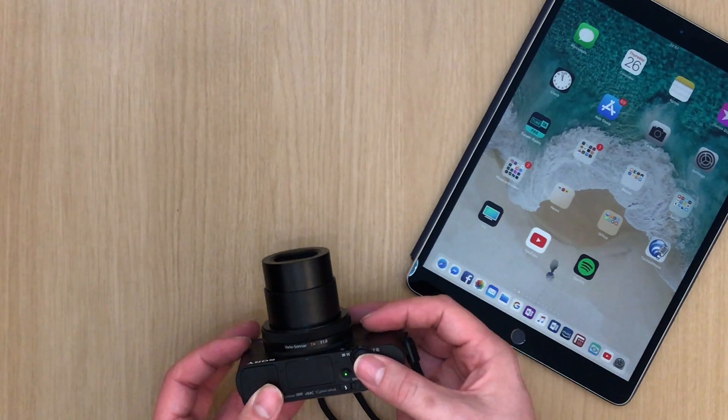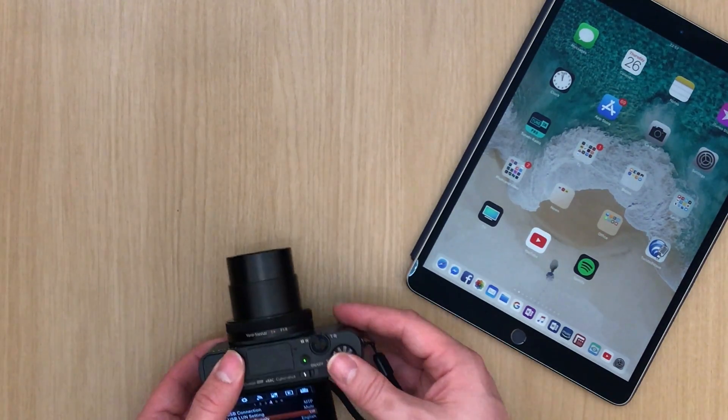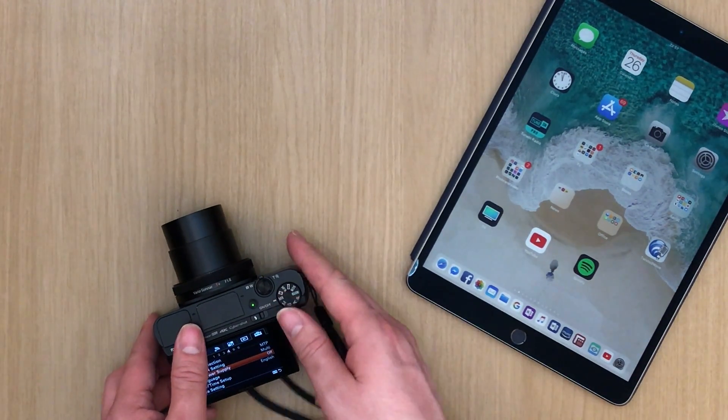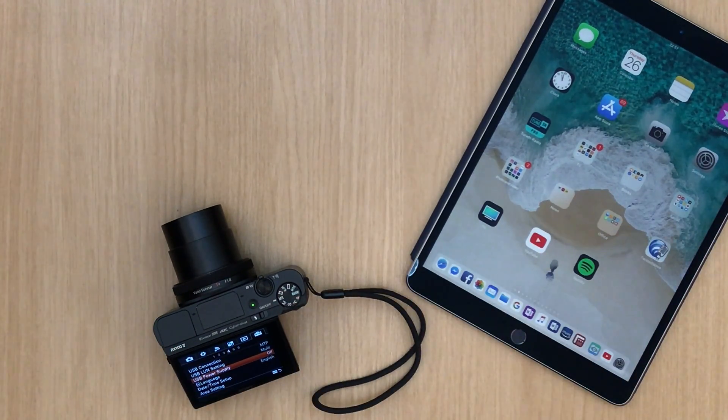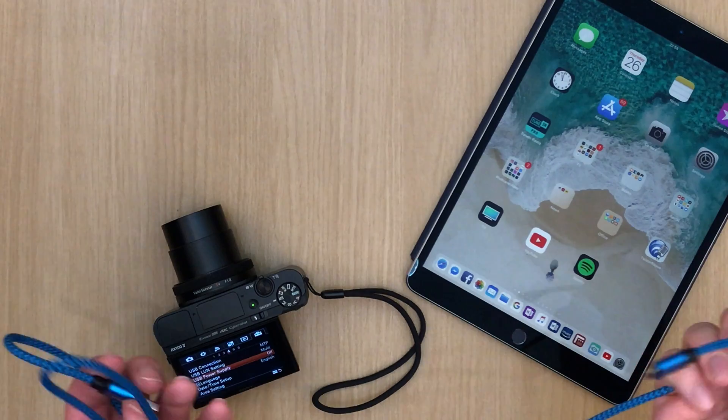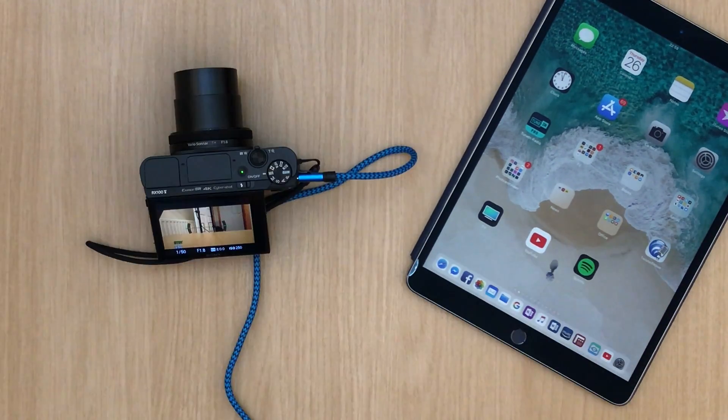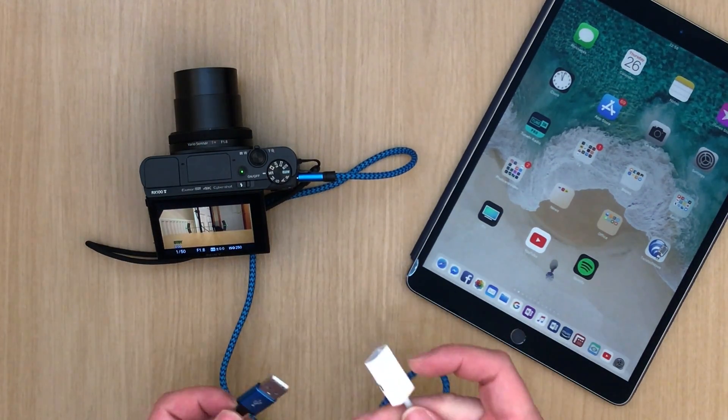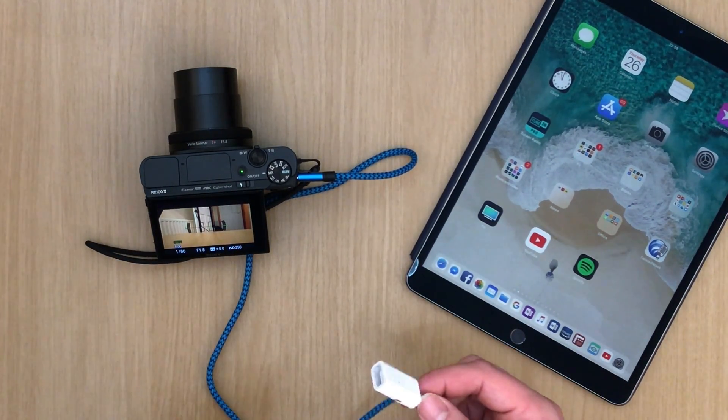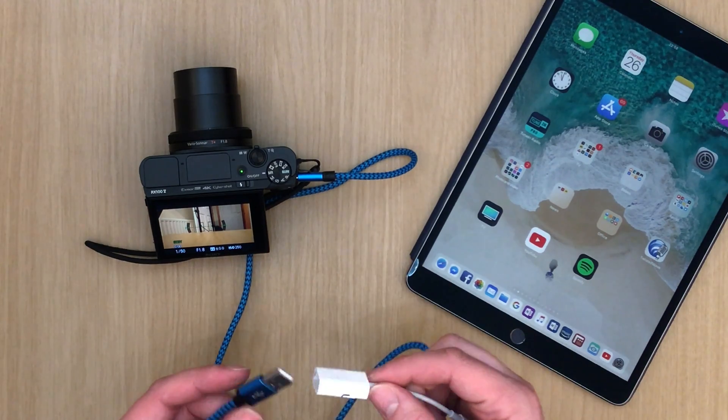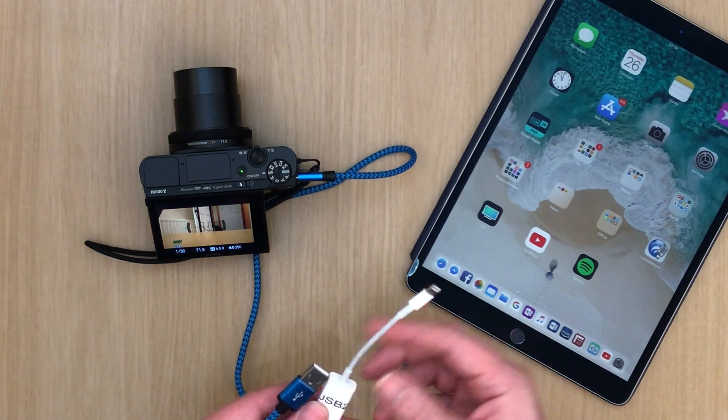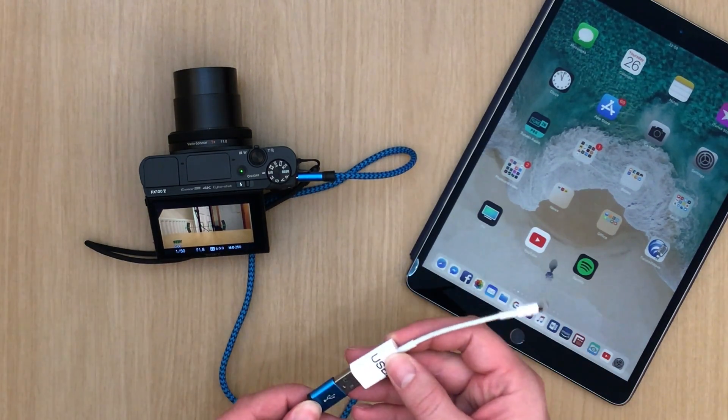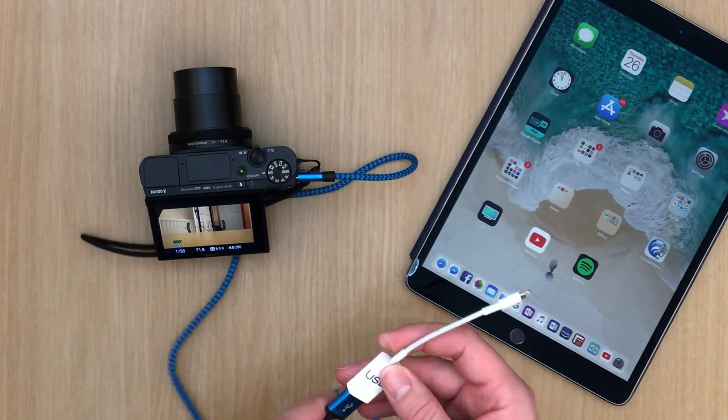And then I need to get my cables. First of all I have my micro USB cable. And then I also have this here which is just a USB 2 to lightning. So I'll plug that in.